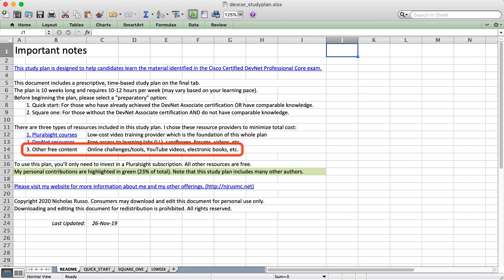I also have a variety of other free content. Usually these are YouTube videos to give you different perspectives or other ways of looking at a common set of problems in addition to the DevNet and Pluralsight stuff.